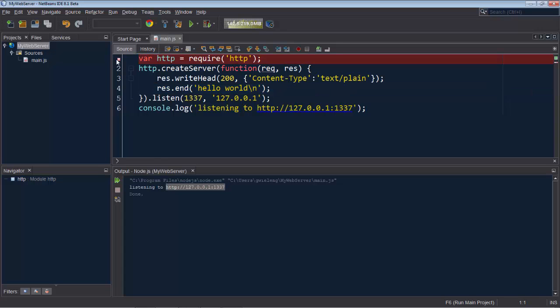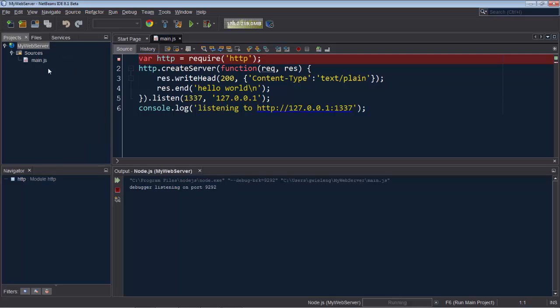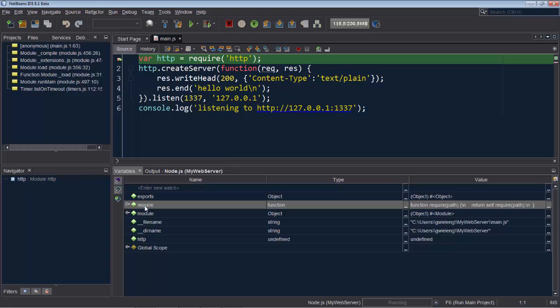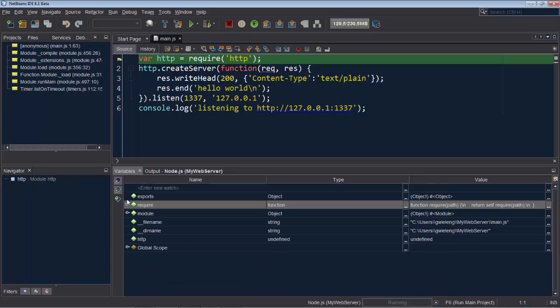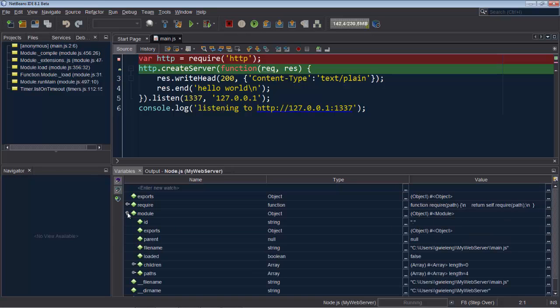Finally note that we also have a debugger to support us. I'll set a breakpoint here so that we can debug and step through our code. Right now we can see our require function and all the various attributes and properties available on it. We can step over this into the next statement and see what is available there.